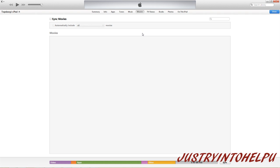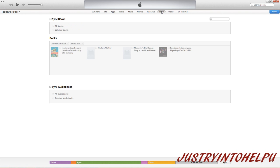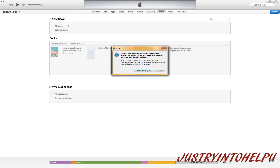So what I want to do is if I were to go to books, for instance, and I want to add these books, whenever you click sync books or whatever, you get this interesting question that pops up. Are you sure you want to remove existing music, movies, TV shows, books, and tones for this iPad and sync with this iTunes library? Now that's a pretty scary question, especially if you have a lot of stuff on your device and you're worried about it getting lost just to get what's in the library.